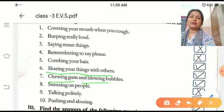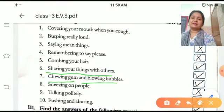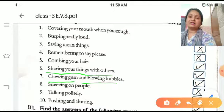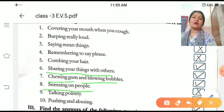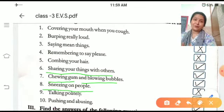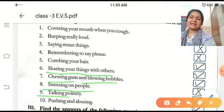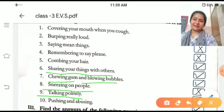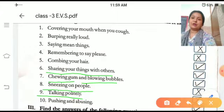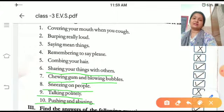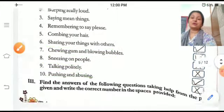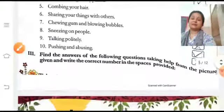Chewing gum and blowing bubbles — it is wrong. Sneezing on people without putting a hanky on your mouth — it is wrong. Talking politely — binamrata se baat karna — it is good, true. Pushing and abusing — dhakka dena aur bad words use karna — it is bad, false.